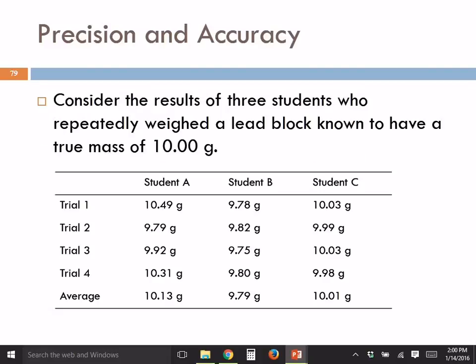We can look at some data from three students. They weighed the same lead block four times each, and these are their results. When we look at this table with the numbers, it's hard to tell exactly what you're looking at. This is why scientists often graph things.